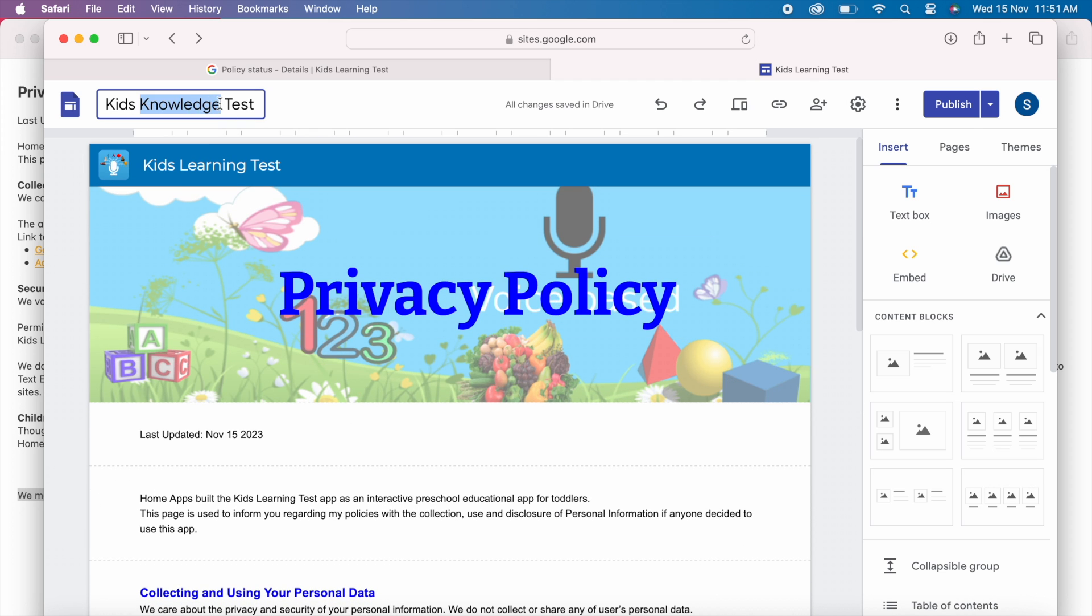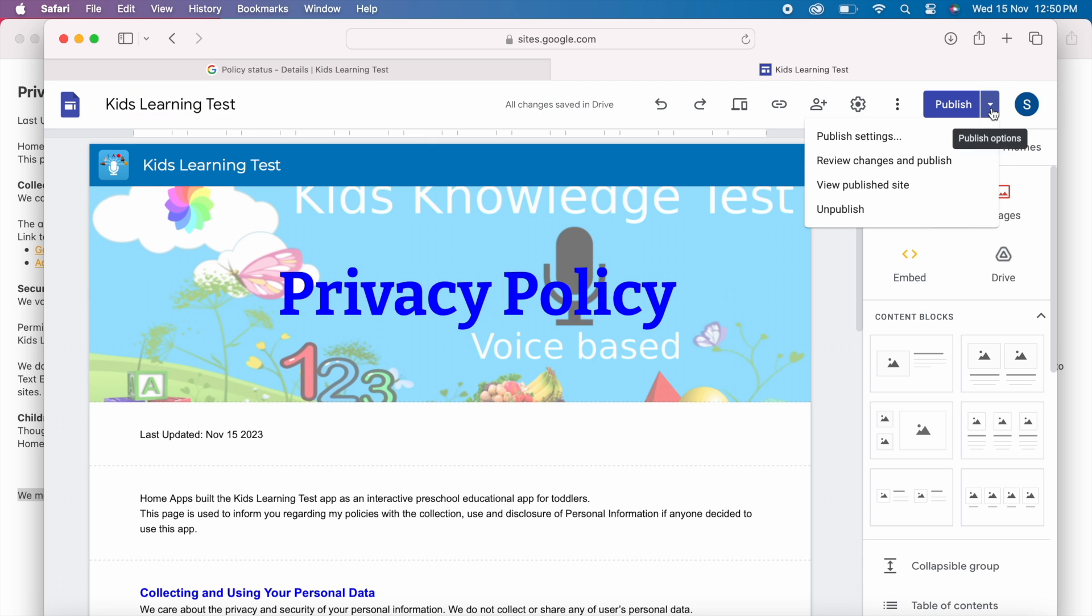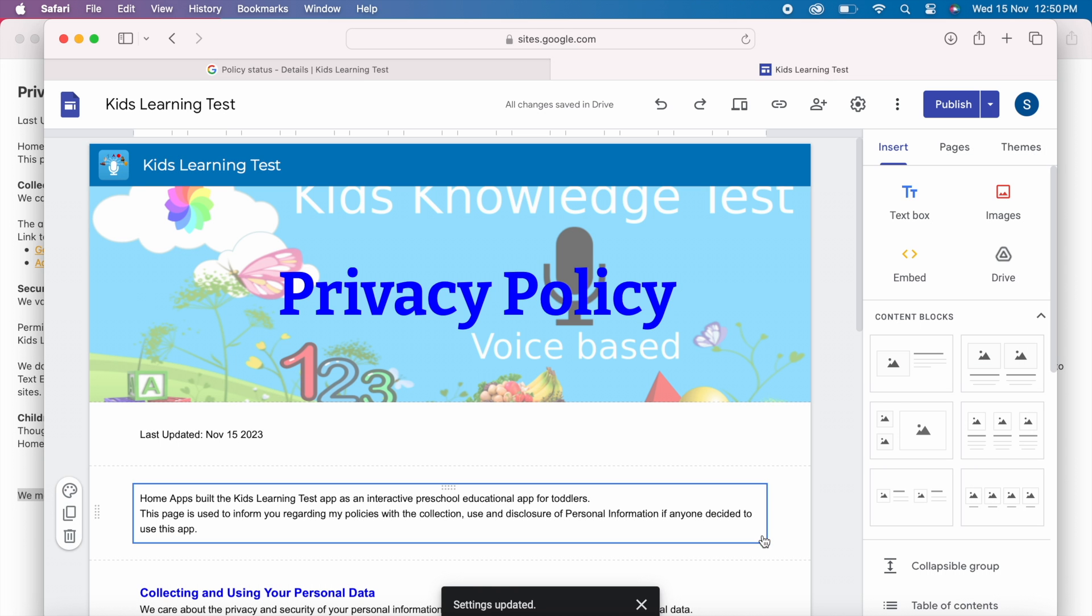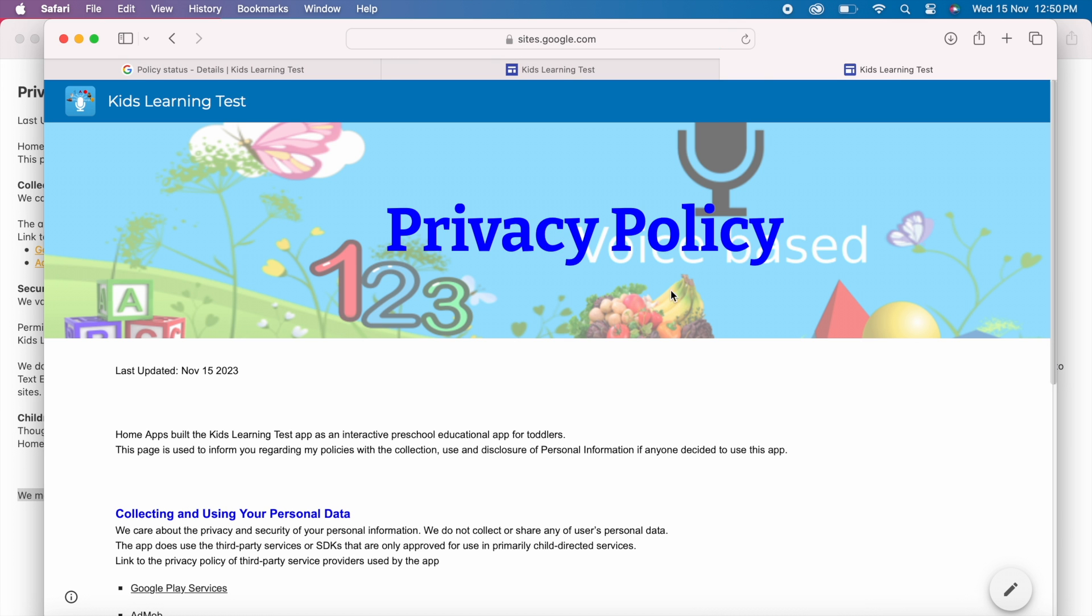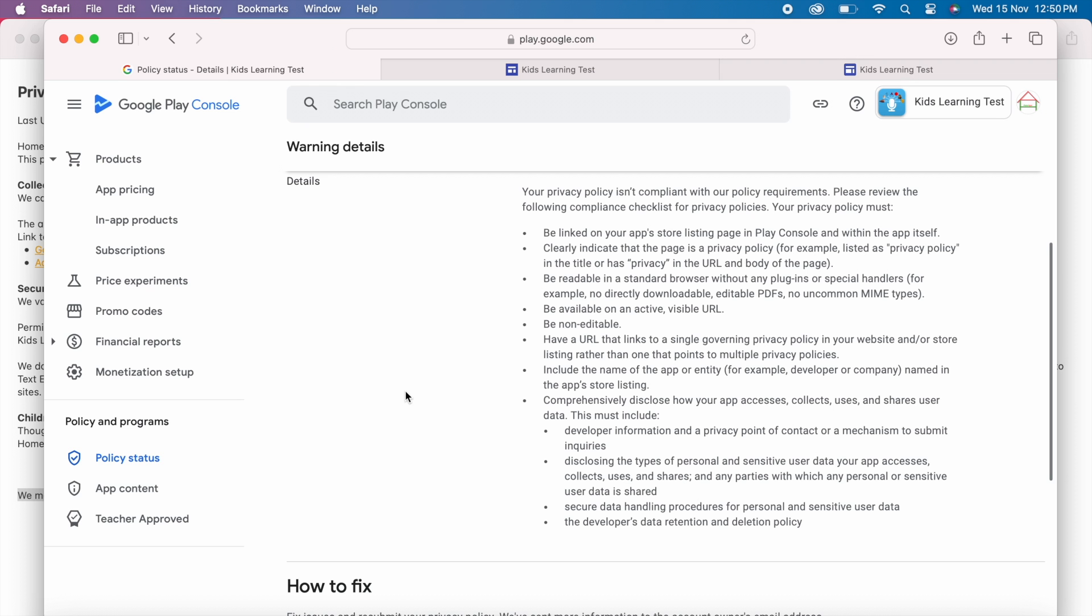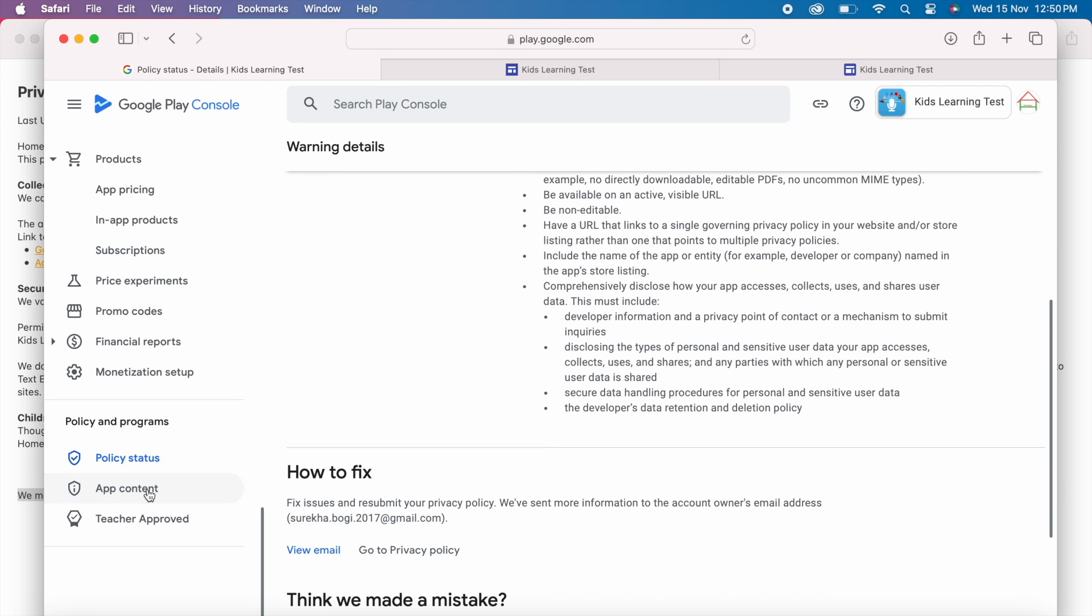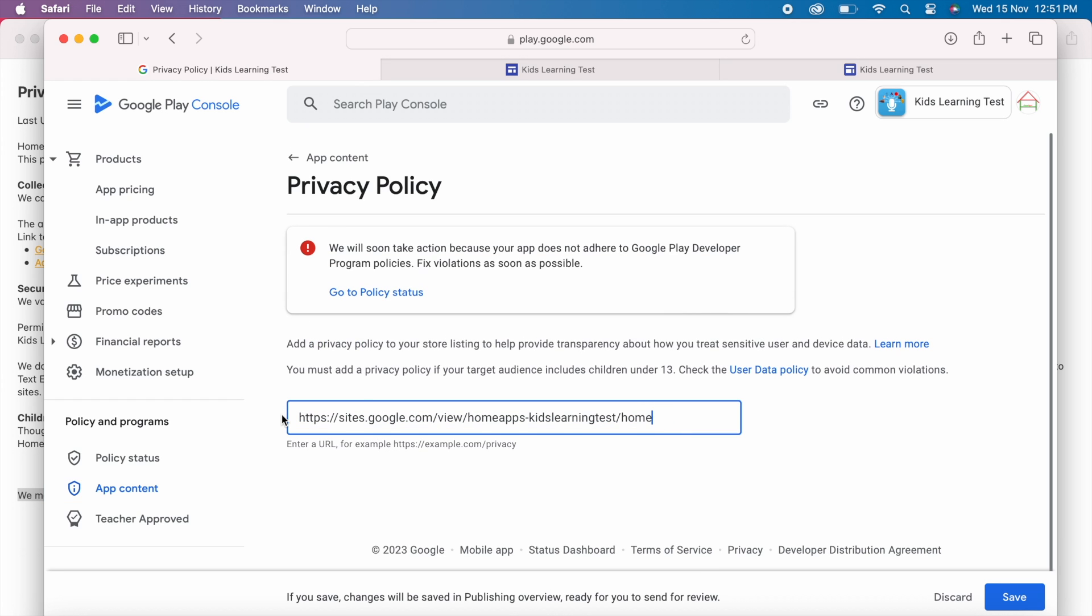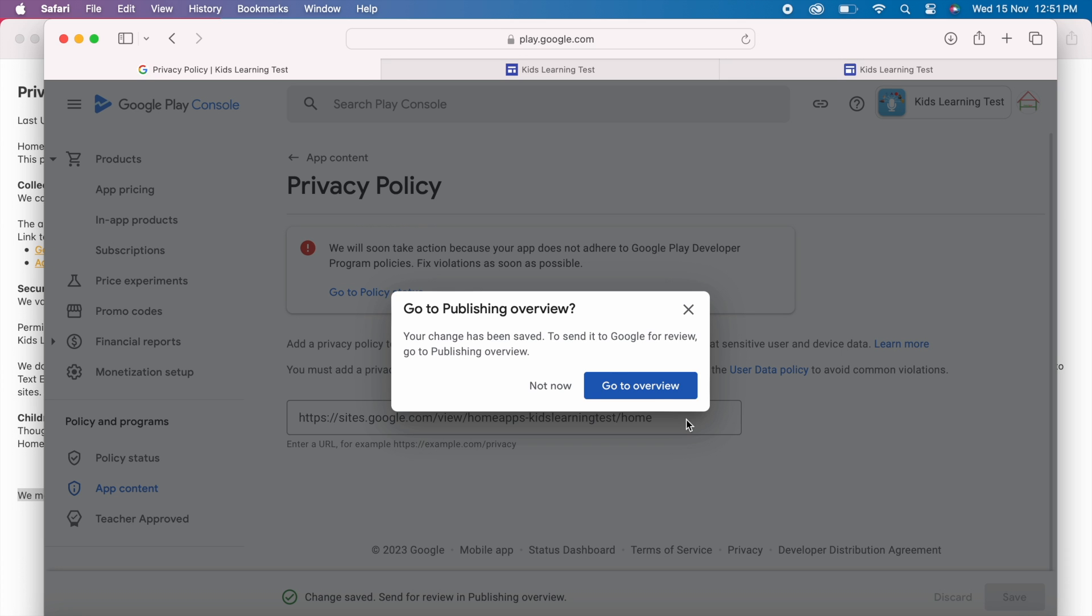Let me change the name of this page and address also to refer the proper app name. That is kids learning test. Click on save. Now select view published site option. Yes URL got updated. Now copy this URL. Go to app content page. Edit the declaration with the latest URL. Save the declaration and send it for review.